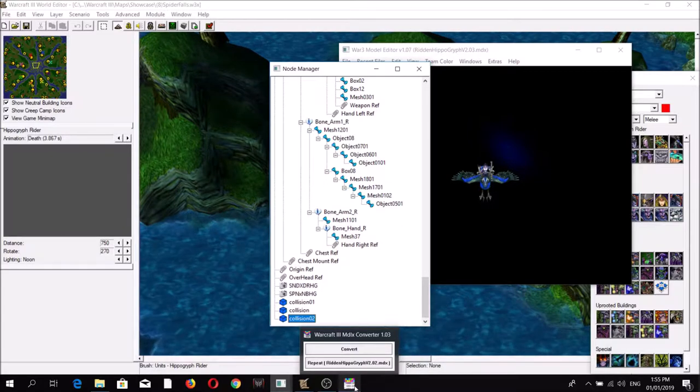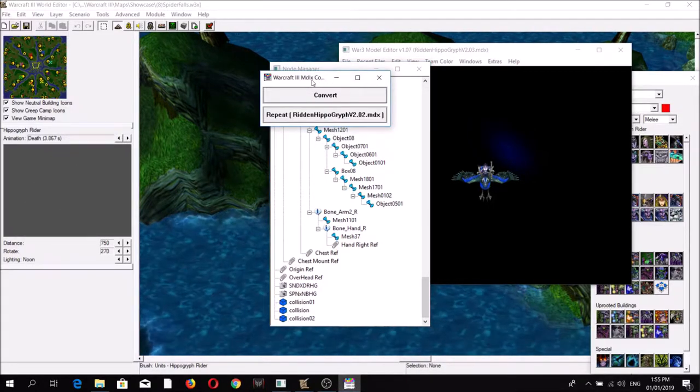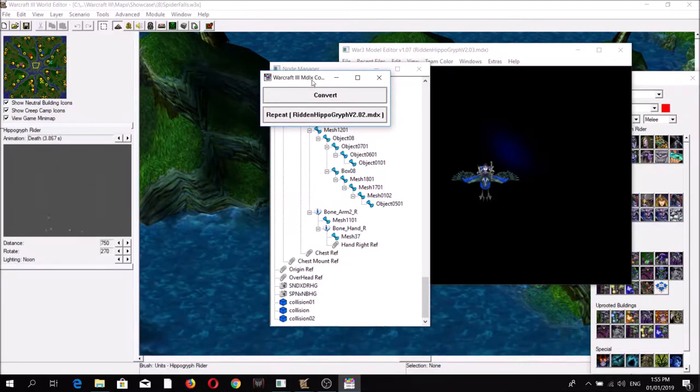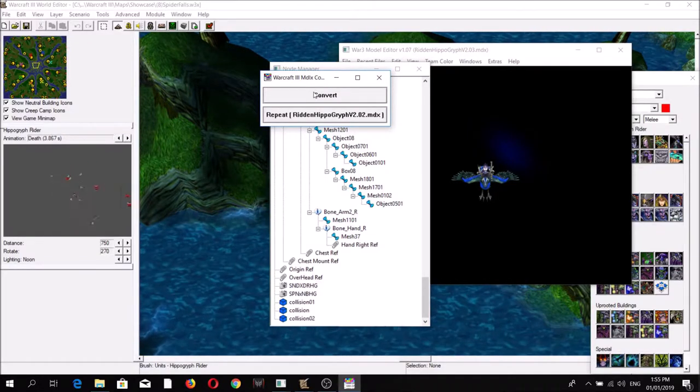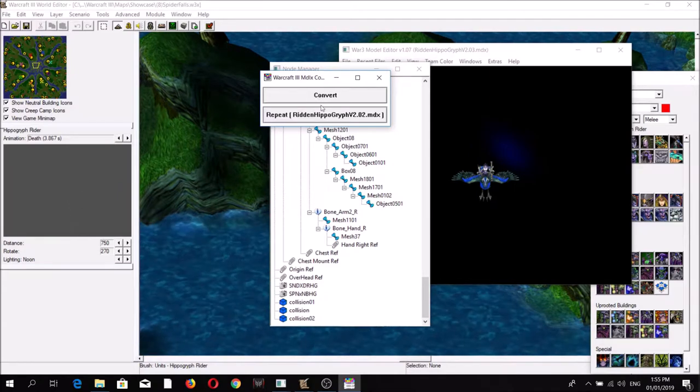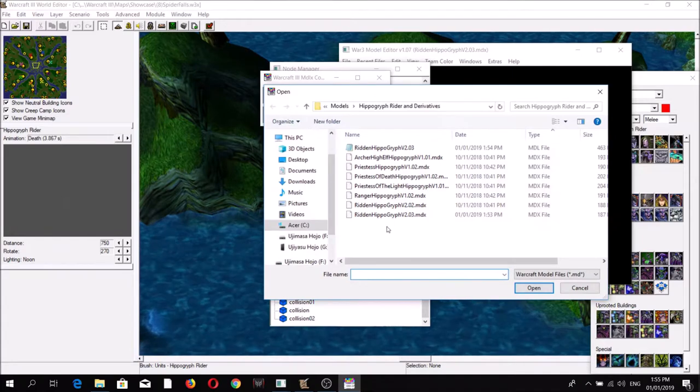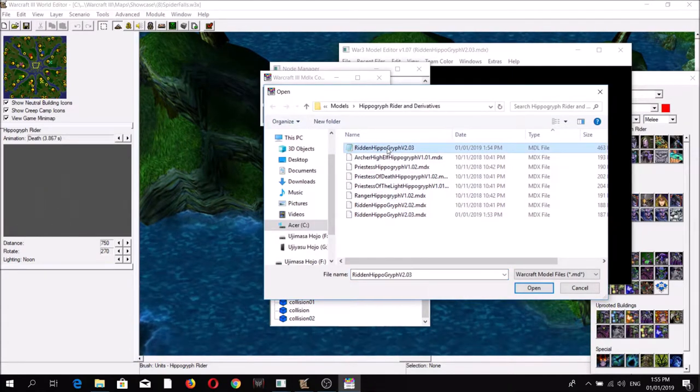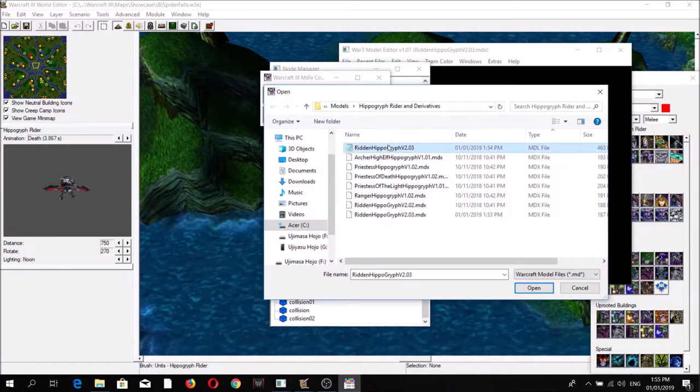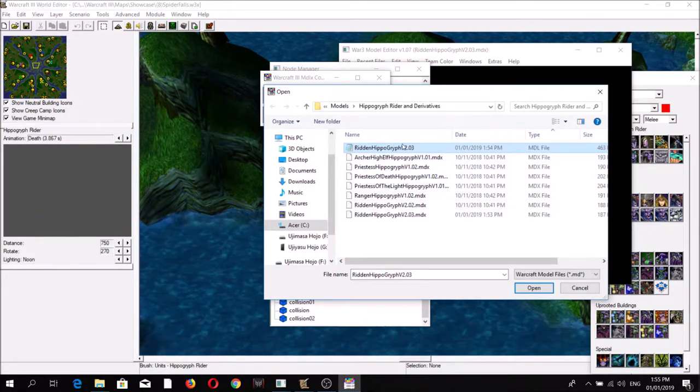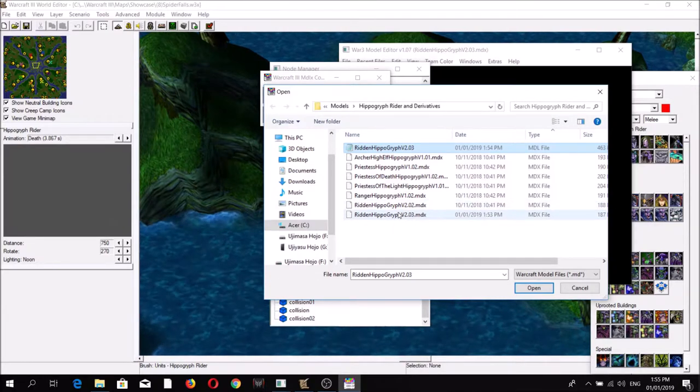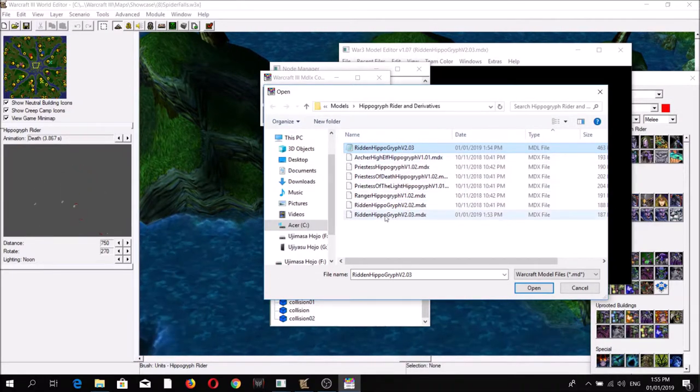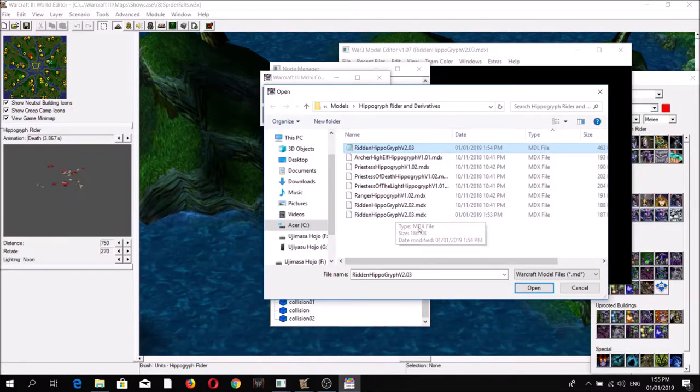It's called the MDLX Converter. What it does is convert the MDL file into an MDX file. So click Convert, then click the MDL file. It's automatically going to convert this into an MDX file and overwrite the existing file, so you need to be careful when using this.